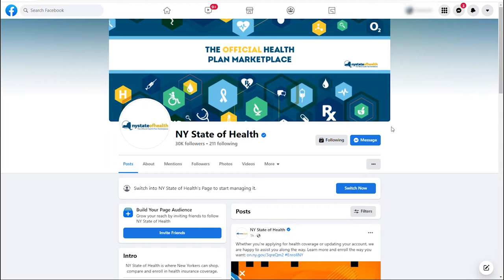To get started, visit the New York State of Health Facebook page. Once you are there, click on the message button.